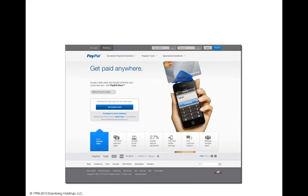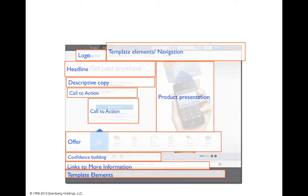Now let's look at the PayPal page — again, a beautifully designed page, very simple. You can clearly see what the product presentation is, and there are a couple of different calls to action. I really don't like the different blues in the 'Get PayPal Here' button and the 'Meet PayPal Here' widget that points out all the different pieces of their offer. As you look at the anatomy, it's a little more complex than Square, even though it's simpler-looking since it doesn't use a lifestyle image across the screen the same way. You see the logo, template navigation, headline, descriptive copy, call to action — two of them — product presentation, the offer below, some confidence-building material, links to more information, and then the template elements.